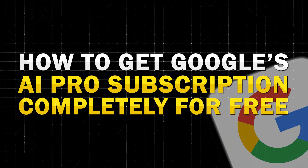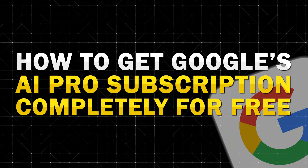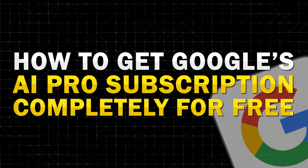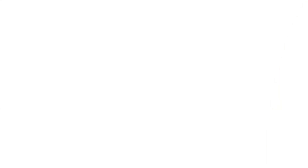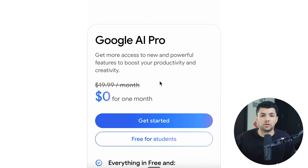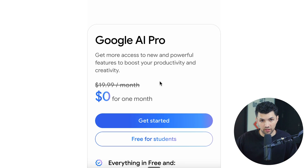Hi guys, my name is Omri from AI Academy, and today I'll be showing you how to get Google's AI Pro subscription completely for free. Typically this subscription would set you back about $20 a month, but today we're getting it completely for free.